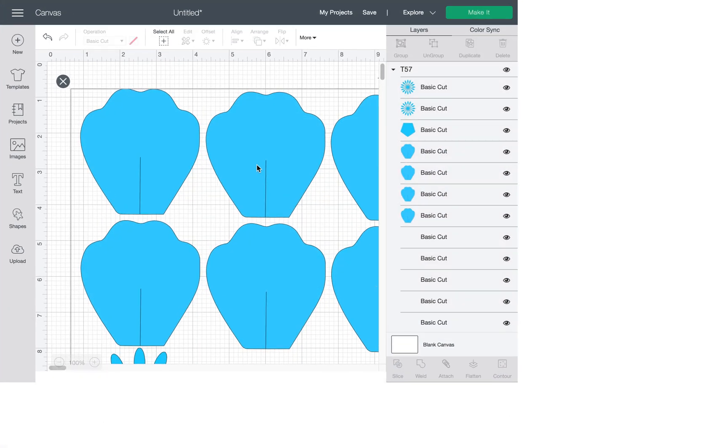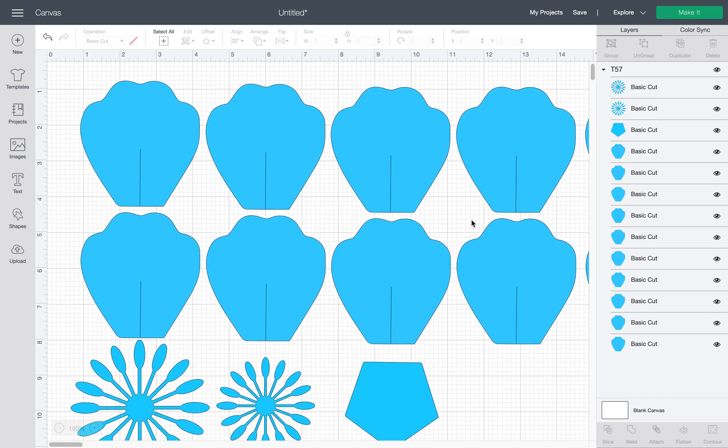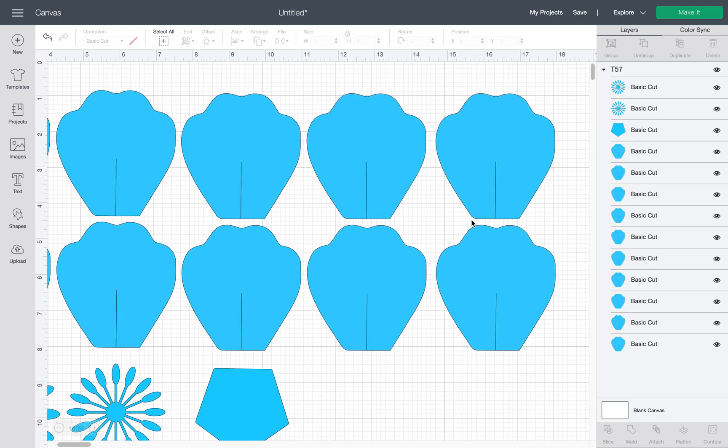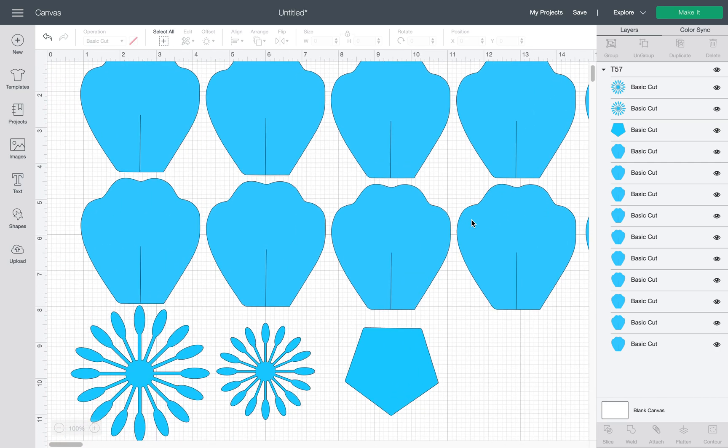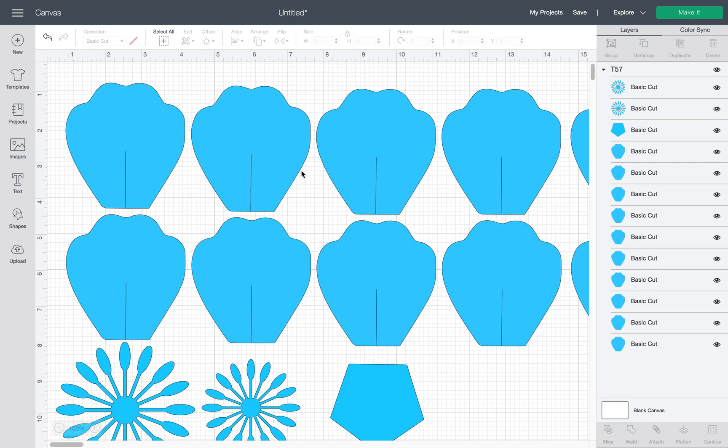So as I mentioned before, my files are already sized and you have all the petals and the base and the center piece—everything you need. So you can just go ahead and click Make It.